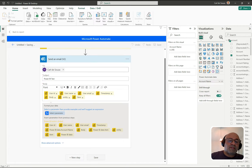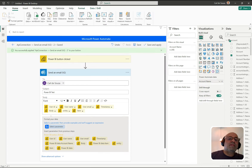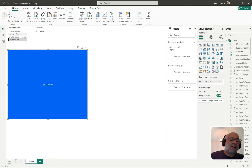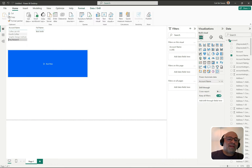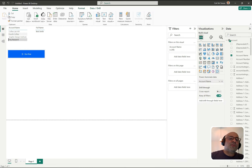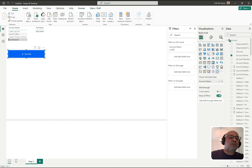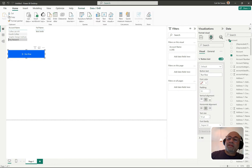This all looks good, so I'll click Save and then Save and Apply. Back in the report, here's the button — it's a big, not very attractive button at the moment. I can resize it to look nicer. You can also change the colors and the text. Let's change the button text from 'Run Flow' to 'Send Email'.